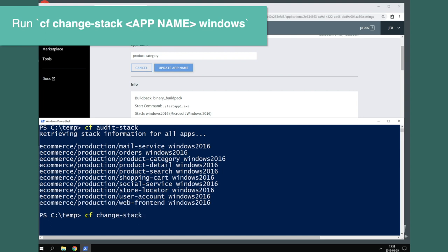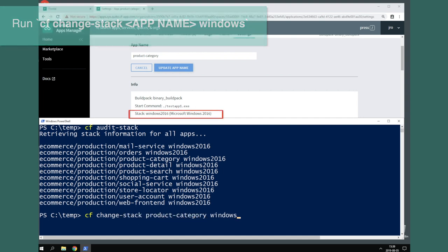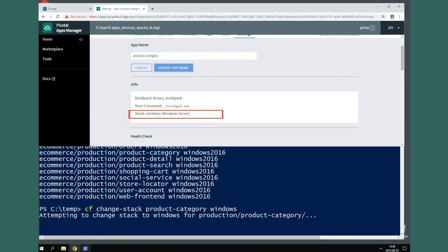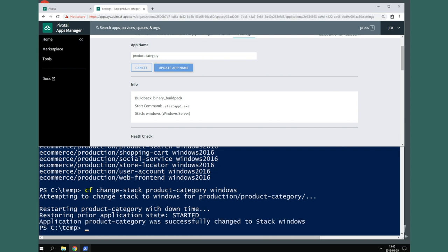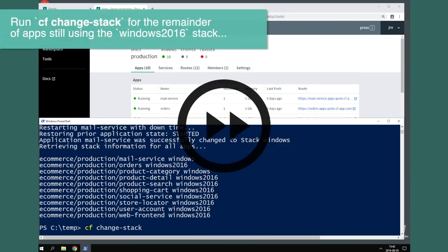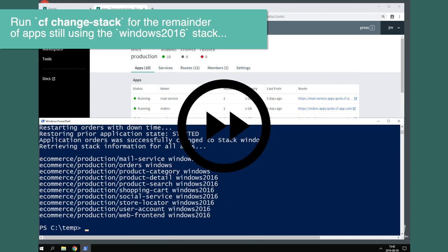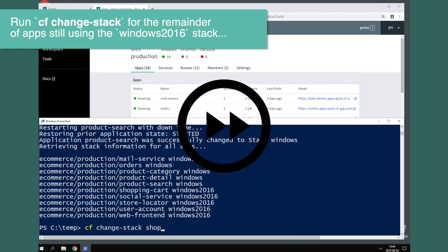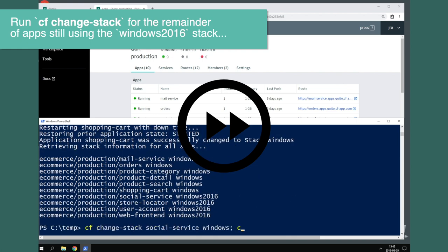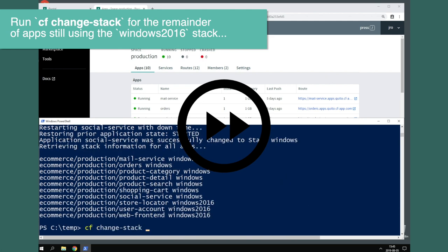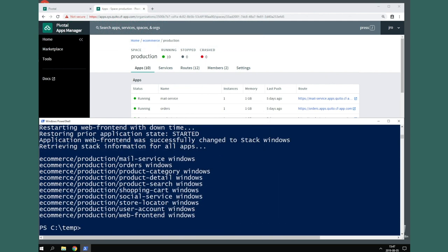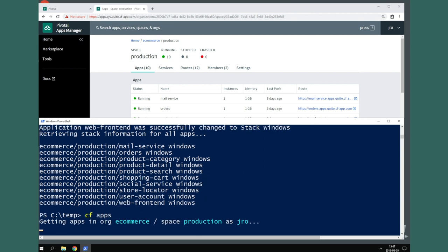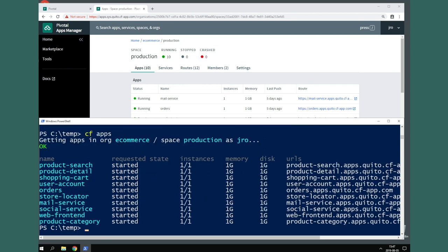Let's use the CF change stack command to change an app's stack and watch it change in the Apps Manager interface. The stack name was changed to Windows, and the app was restarted to use the new stack name. Let's go ahead and run the CF stack change command on the rest of our apps. We'll speed through this here, but this might be something you consider automating. CF Audit Stack shows that the apps have all been updated to the correct Windows stack name. Apps are running. We're ready for the upgrade.